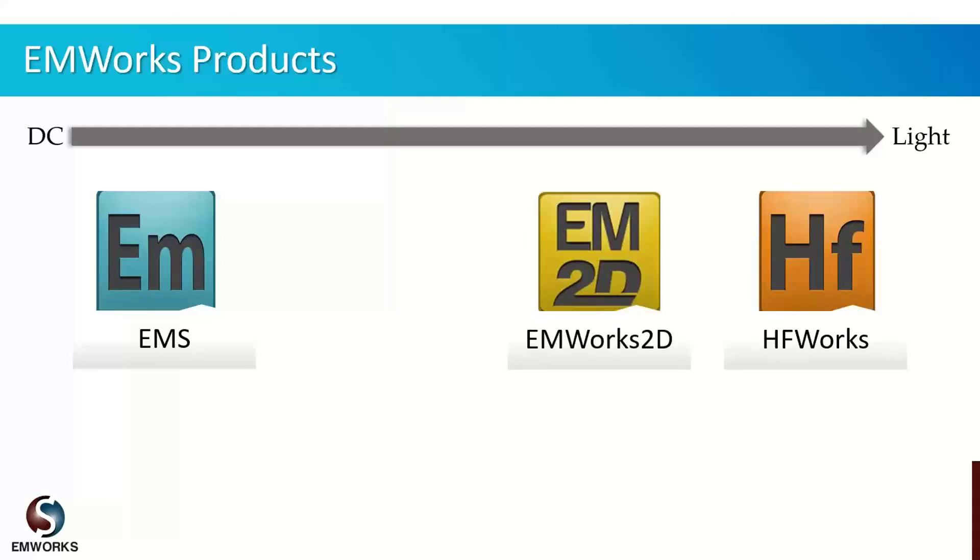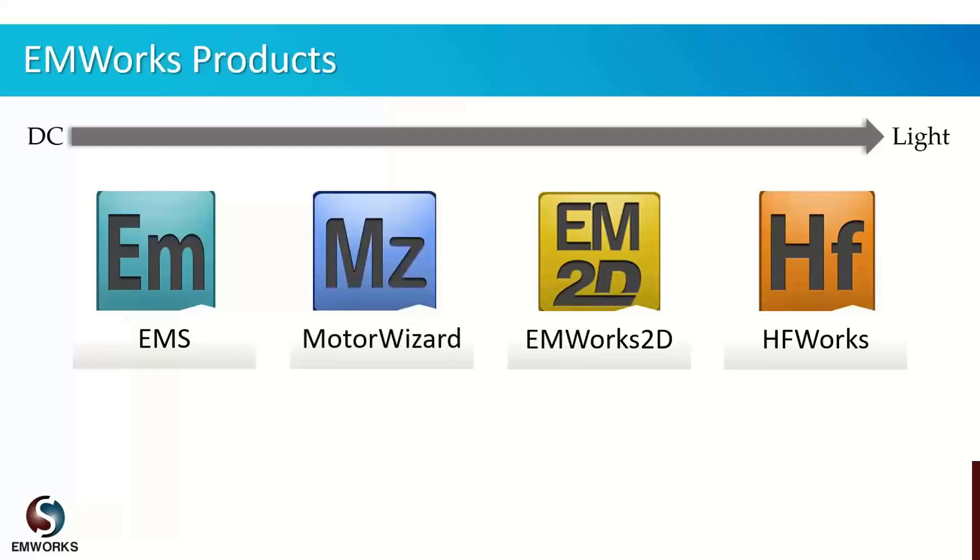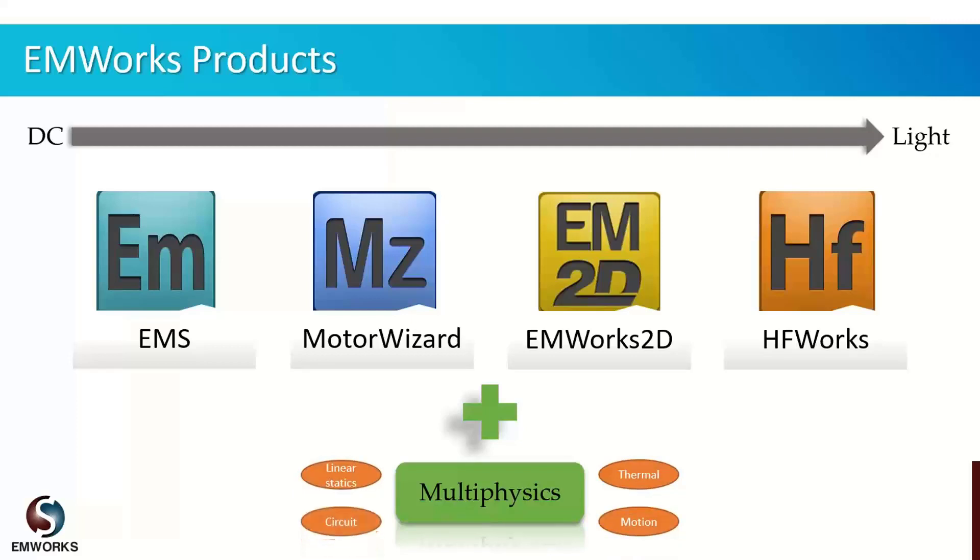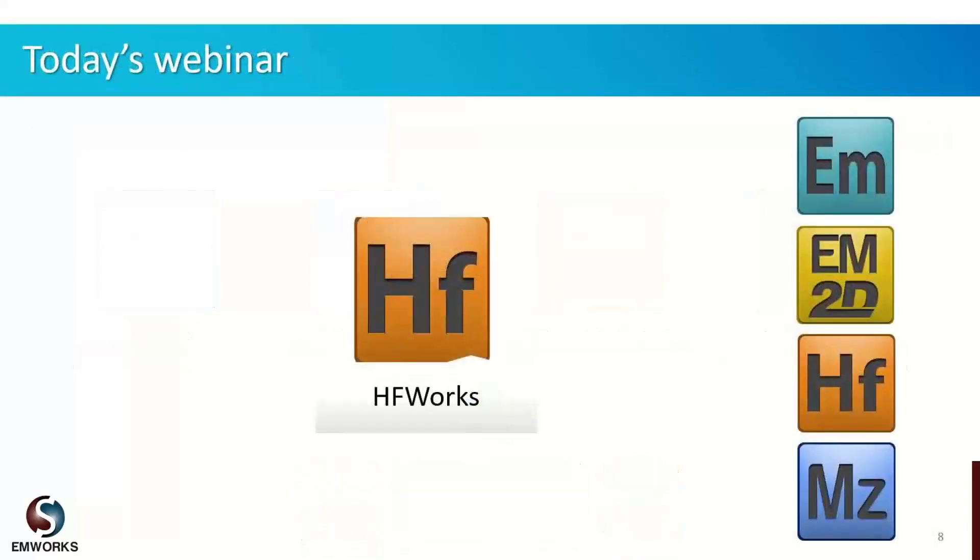Our third product is EMWorks 2D which offers static analyzers and covers the simulation of planar and axis-symmetrical geometries. Our fourth product is MotorWizz, which is template-based motor design software offering analytical and finite element analyzers for BLDC and PM motors. In addition to these solvers, we offer new multi-physics solutions like thermal, motion, structural statics, and more.